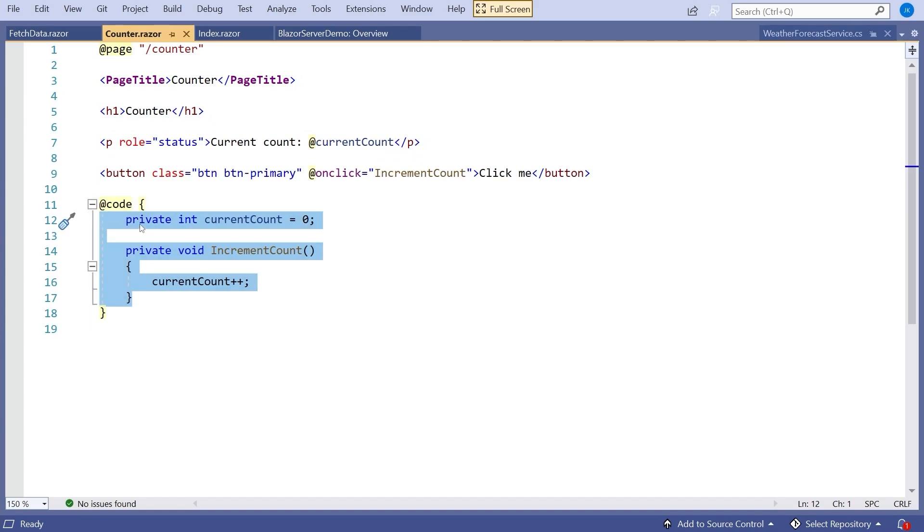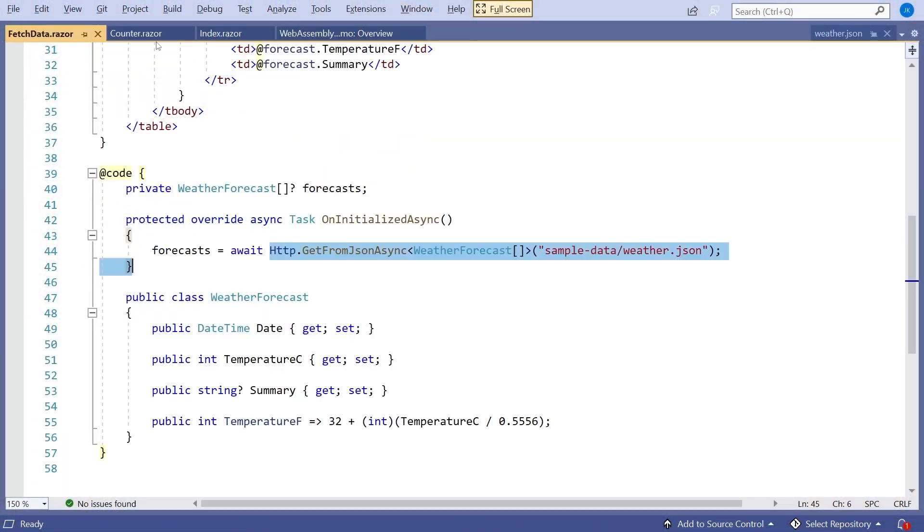The server does the calculation — just incrementing the count — and then sends the data back via SignalR. So in some ways, Blazor Server technology is rather like the old-fashioned ASP.NET Web Forms, where everything in terms of calculations was done on the server, and when you pressed a button in the browser, the page was submitted back to the server, the calculation done, and a new page regenerated. At least in this case it's not the entire page being sent back — it's just a small amount of data — but it's still all happening on the server.